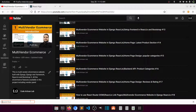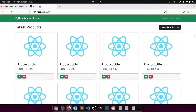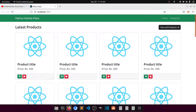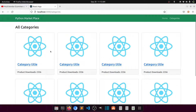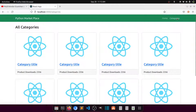Hi guys, welcome to Code Artisan Lab. This is video number 19 for multi-vendor e-commerce website in Django with React.js. In this video we will create the product list page, like we created the category list page in our previous video. We have seen how we can link pages with the router so it will go to a page without reloading the browser. We have applied the React Router package for this.